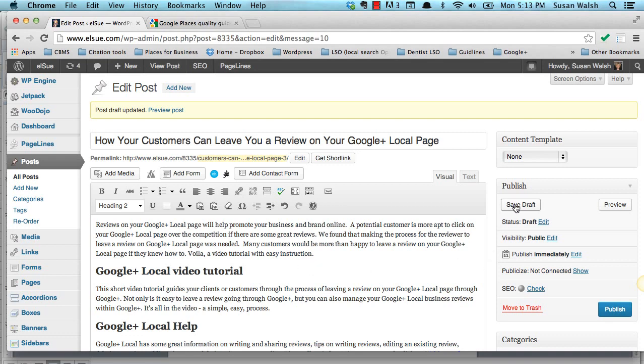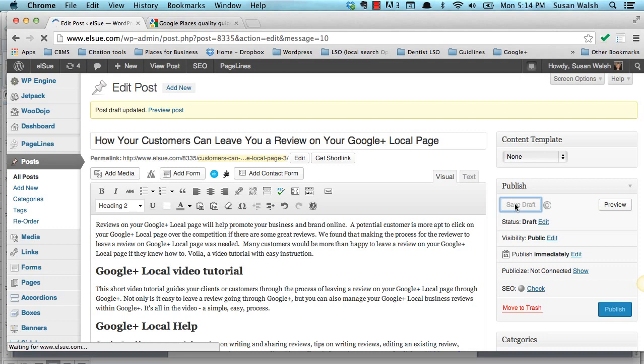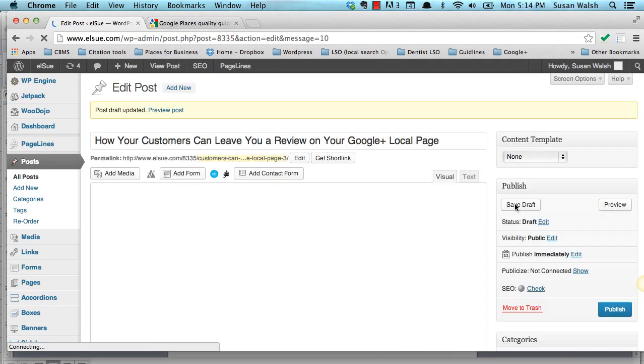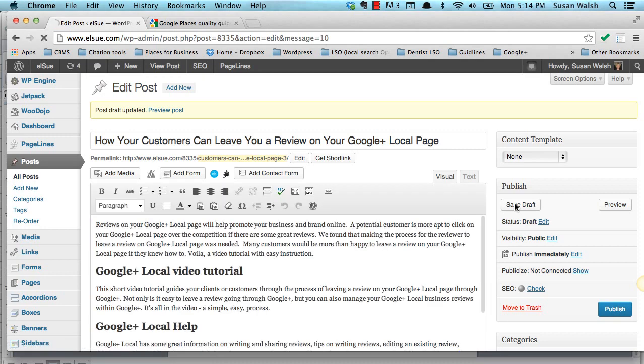You always want to make sure you save your draft, as long as you're pleased with how it's coming along. You can always change it afterwards. But, if you were to have to step away from your computer, or whatever you're working on, you want to make sure that the information that you put in here is still here when you get back to it.